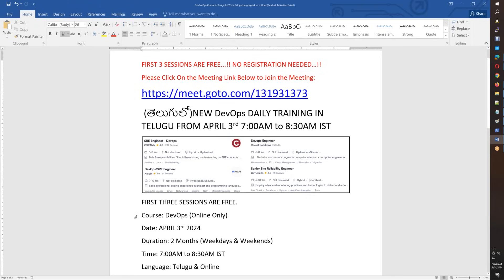We are starting on April 3rd. We have almost one week remaining — you will be on Thursday and next Wednesday. After this course, you are going to complete two months of training.